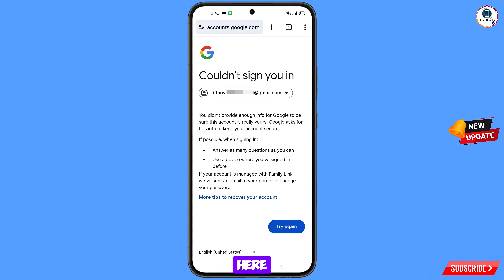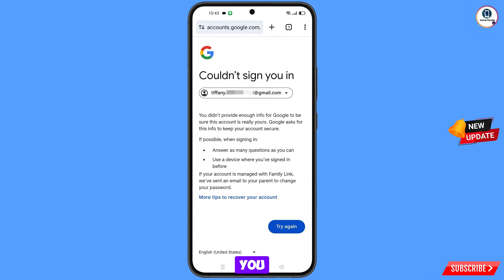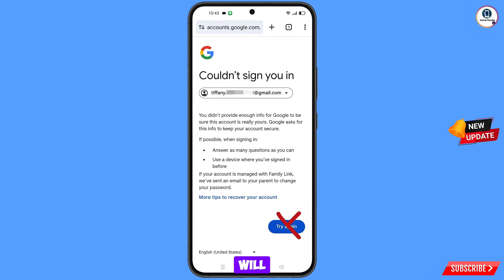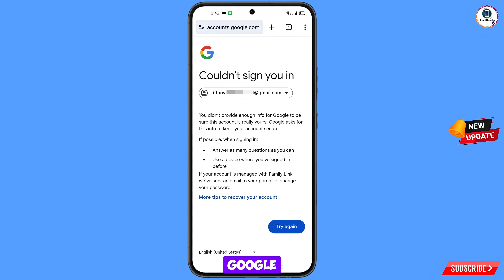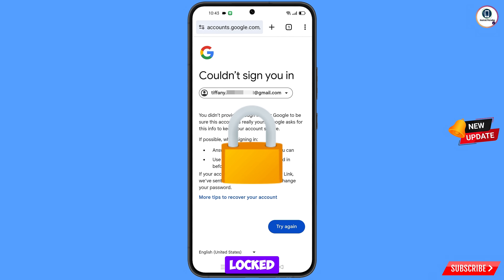You will see this error: 'Could not sign you in.' Keep one thing in mind — do not tap on 'Try again.' If you tap try again repeatedly, your Google account will be locked. Simply minimize from here.